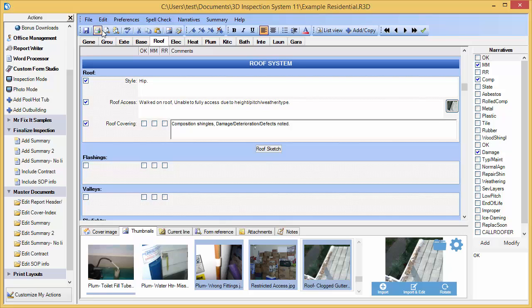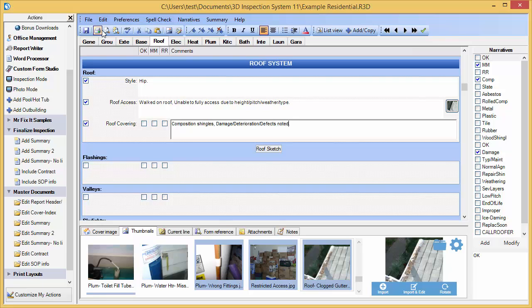3D has the single most accessible and functional interface available compared to any other inspection software. While you're collecting your inspection information, the last thing you want to do is trudge through multiple windows or have to click several times to perform simple tasks. With our single screen design, you stay in the same environment using minimal clicks to access the functions you require.